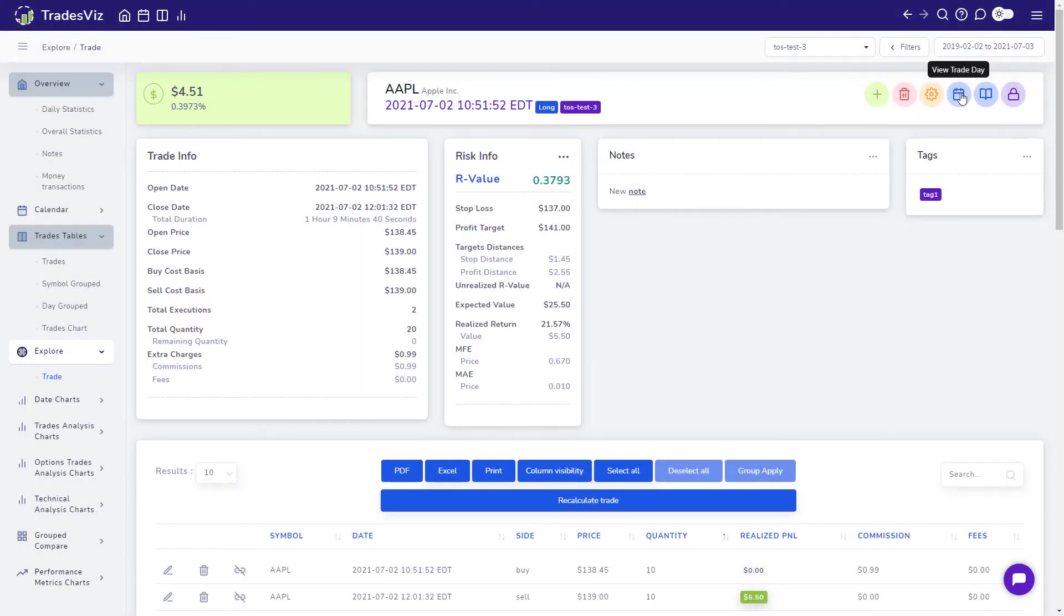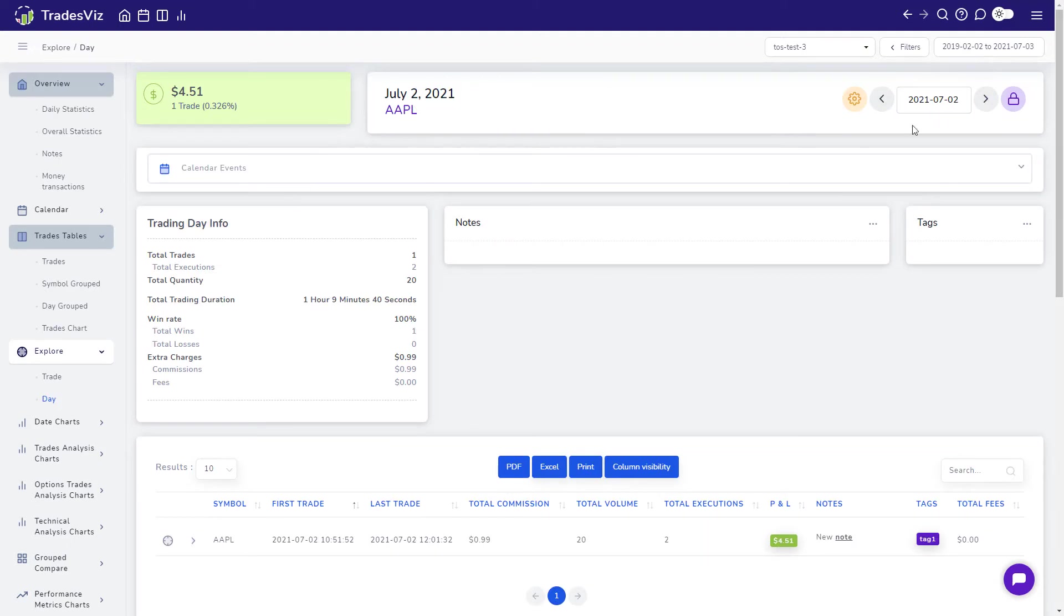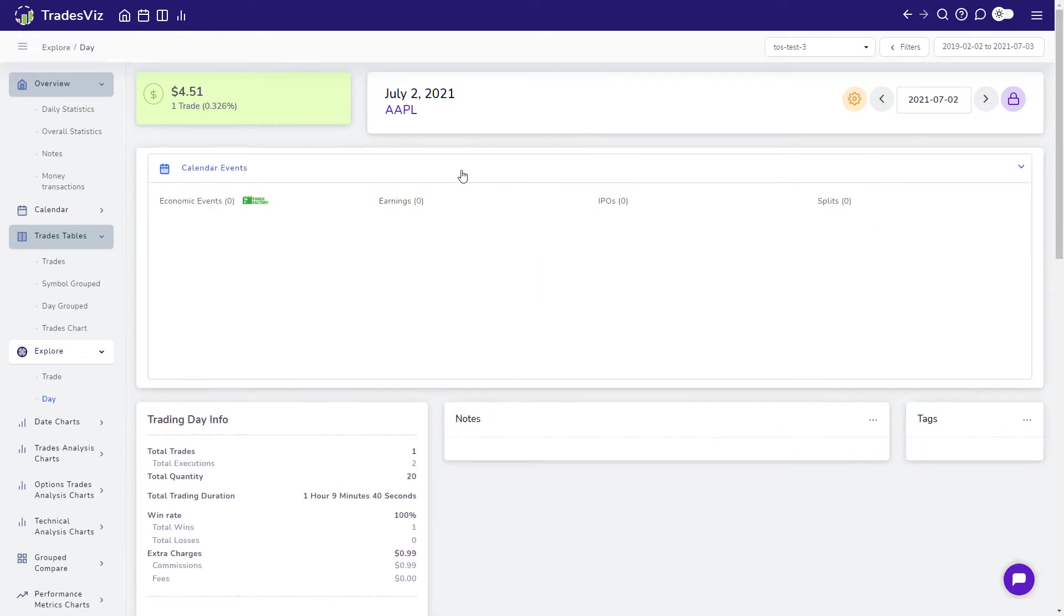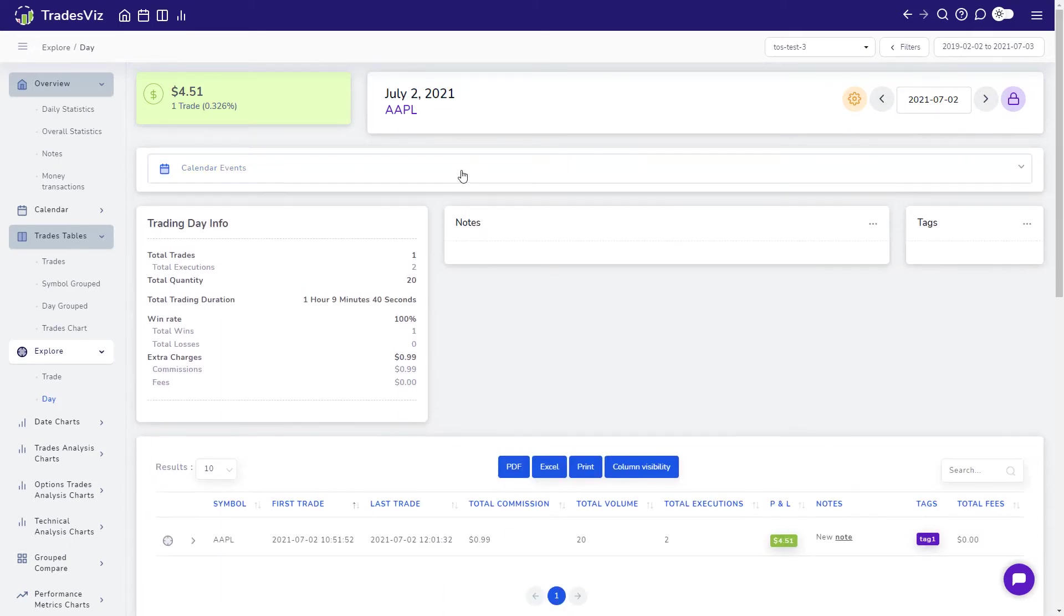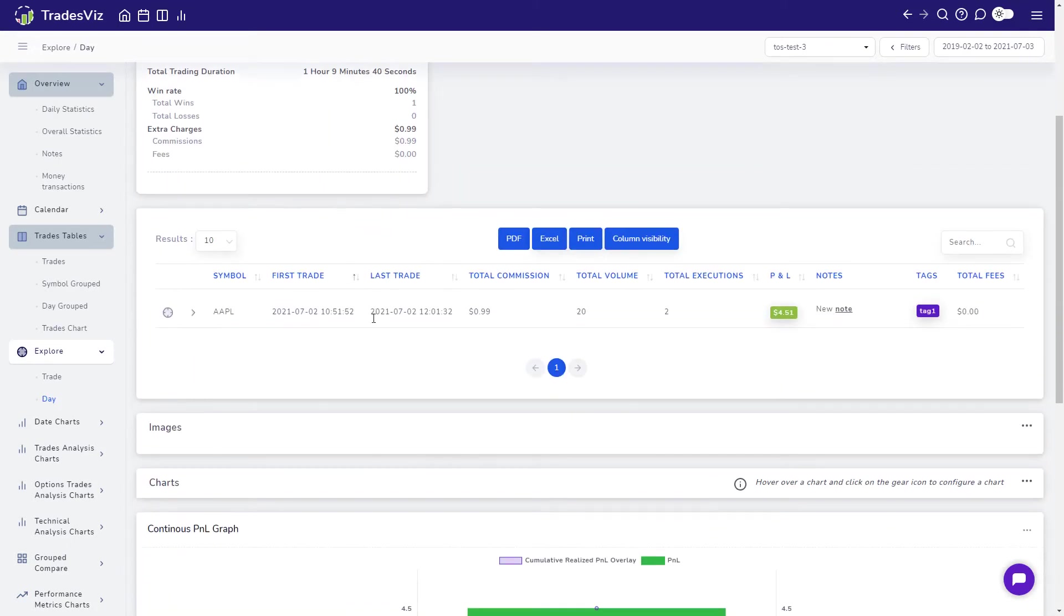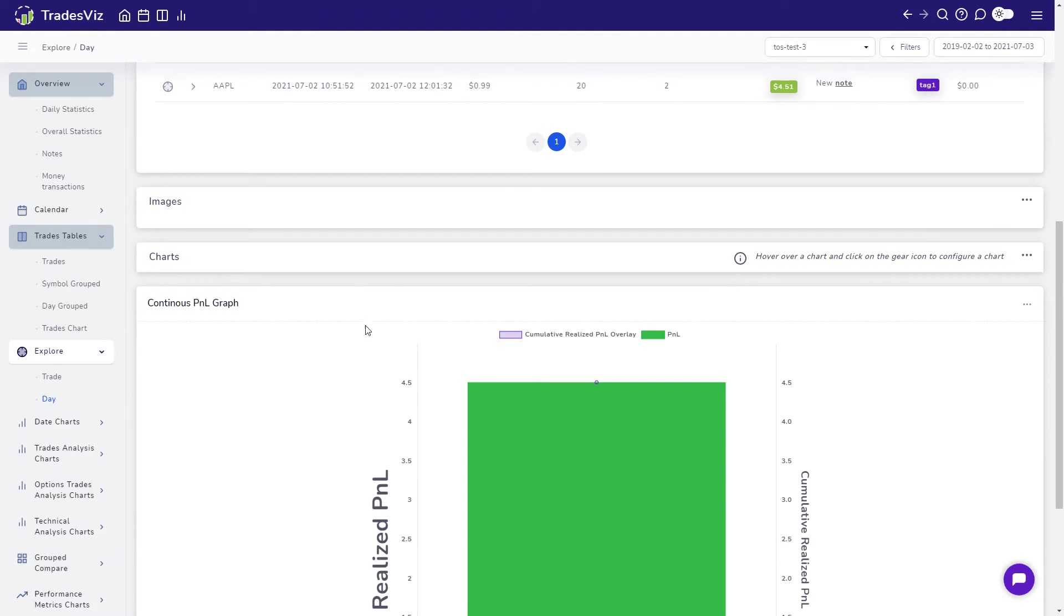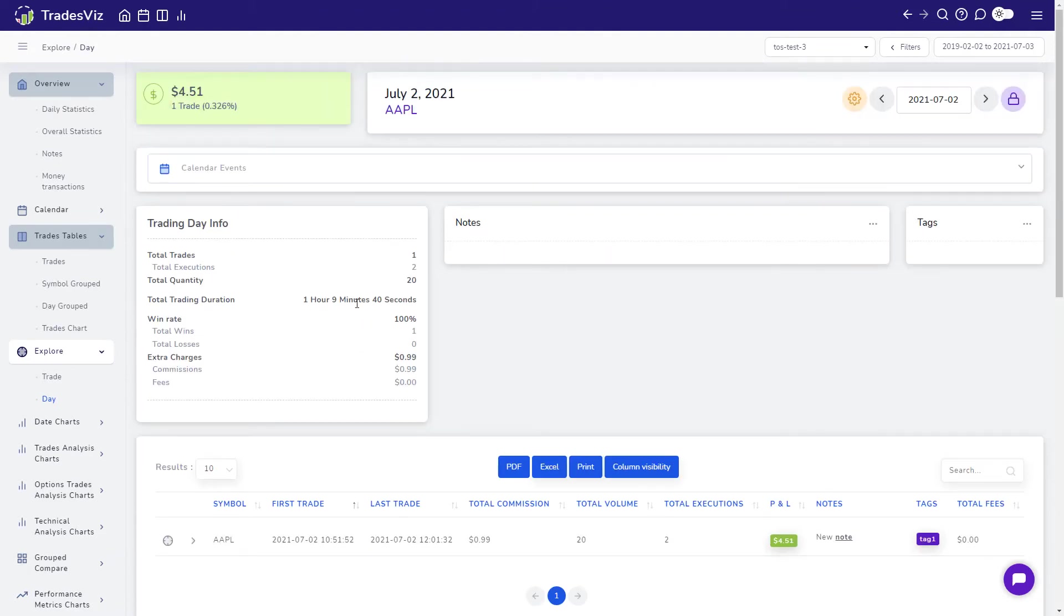The calendar icon is for visiting the Day Explore view, which is very similar to the Trade Explore, but shows you info about all the trades you did on a particular day.